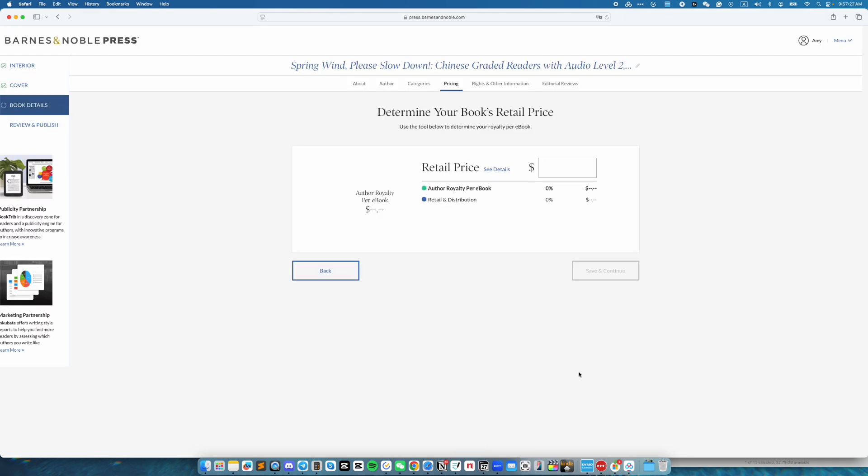Now you set the price for your book. Then click on save and continue.